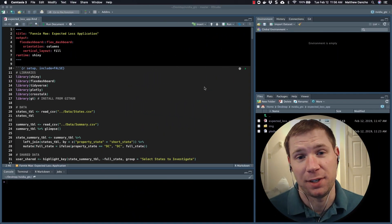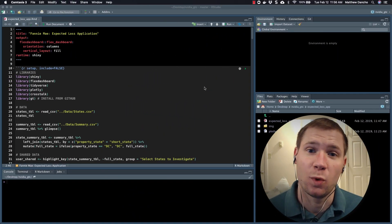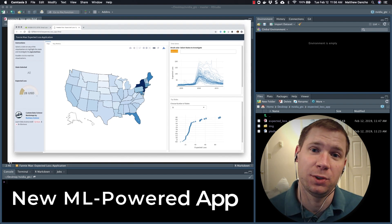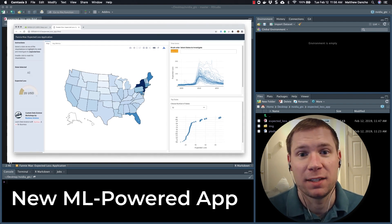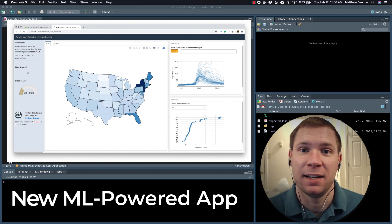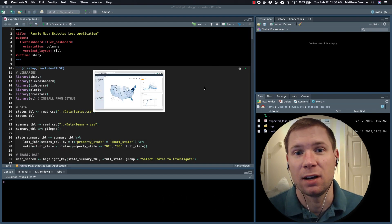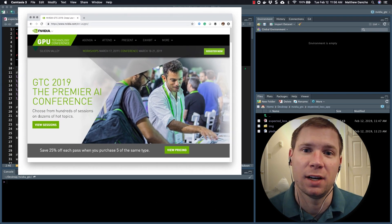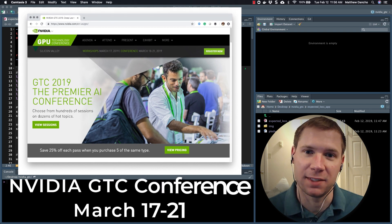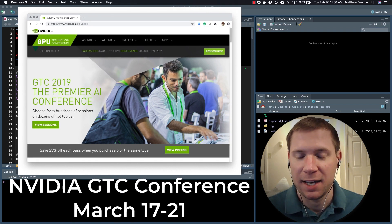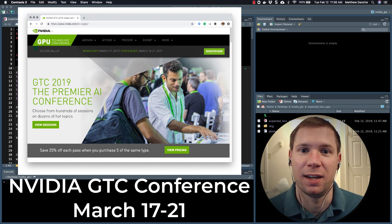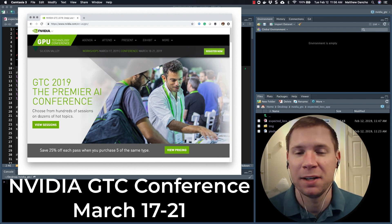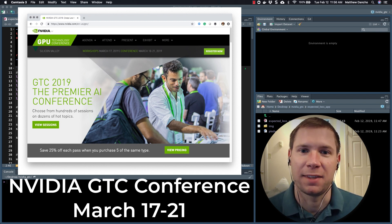Hey guys, this is Matt D'Angio here, and what we're going to do today is I'm going to show you the new app that I just developed that we're going to be presenting at the NVIDIA GTC conference in March. I think it's the week of the 17th, and we're going to be representing Business Science doing an awesome learning lab that's live at the NVIDIA GTC conference.